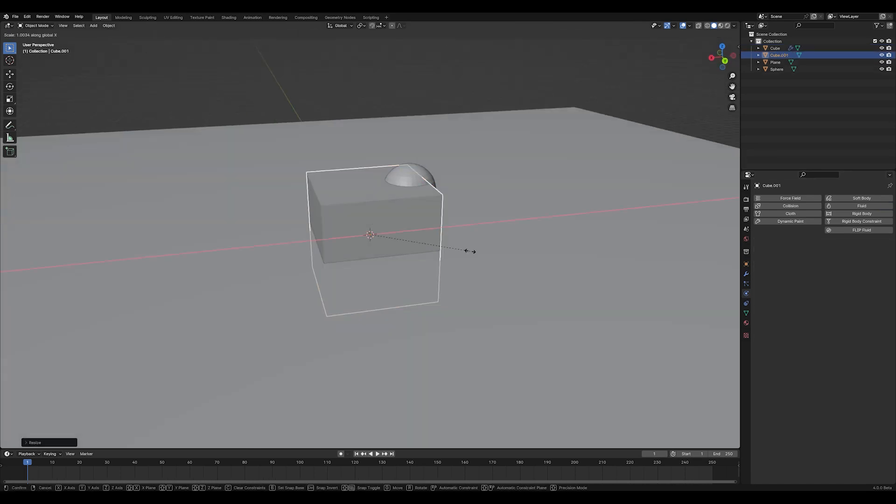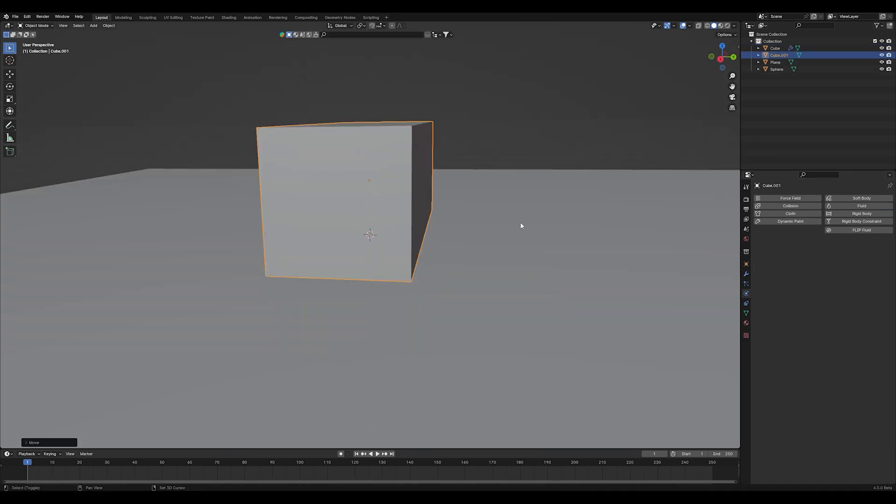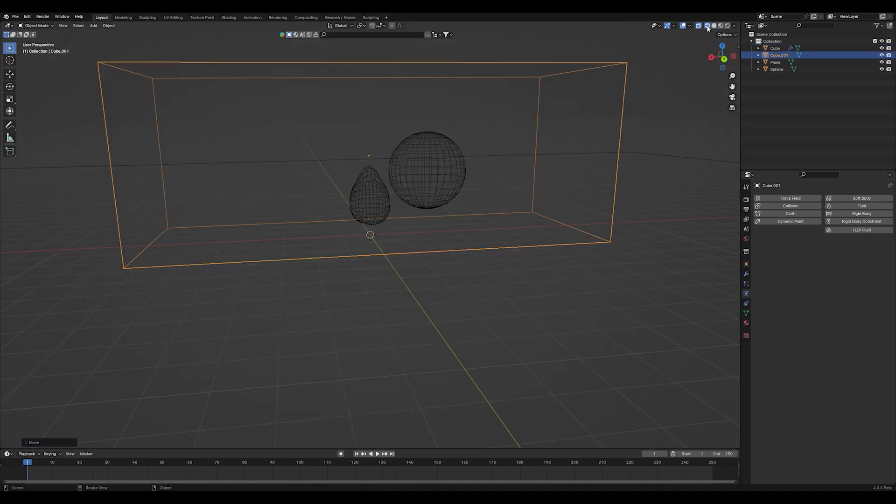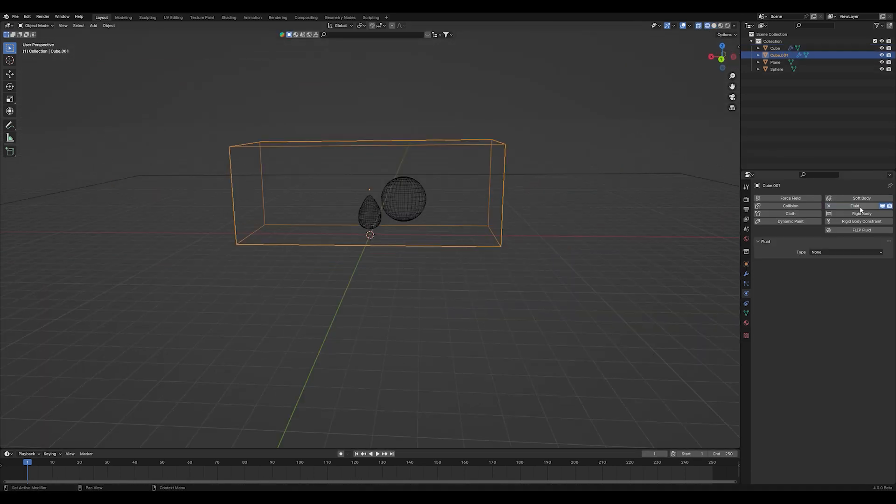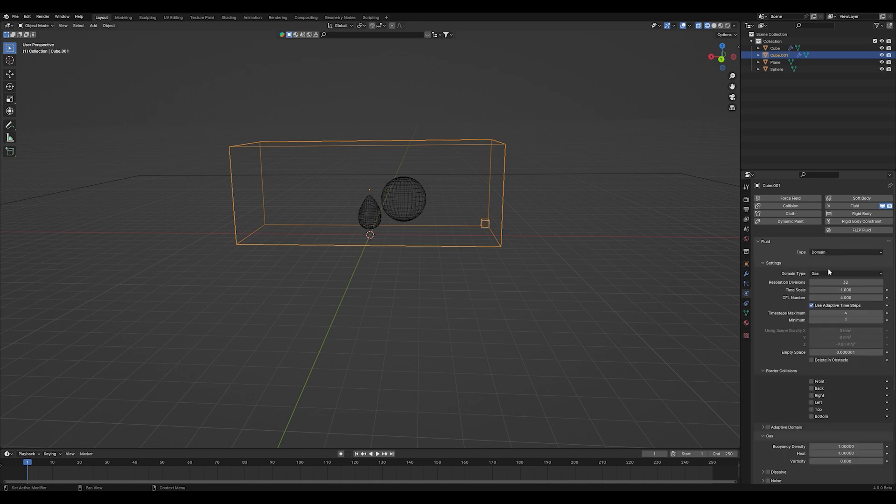Then create a cube and add another fluid modifier and set it to domain. And also to liquid here. And you can play around with the resolution.